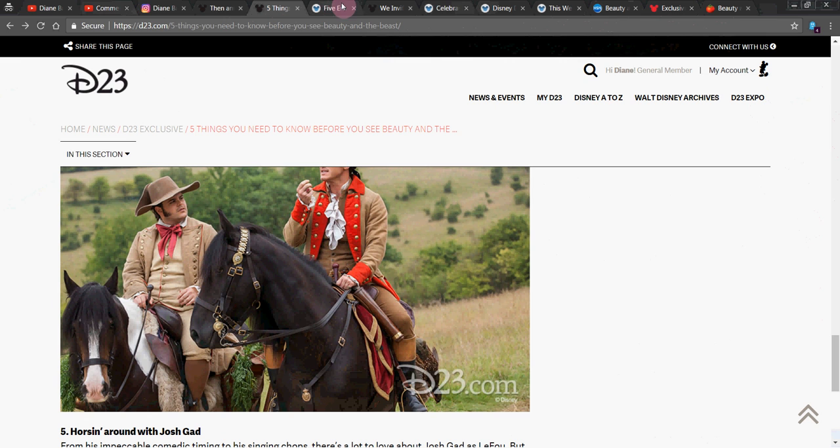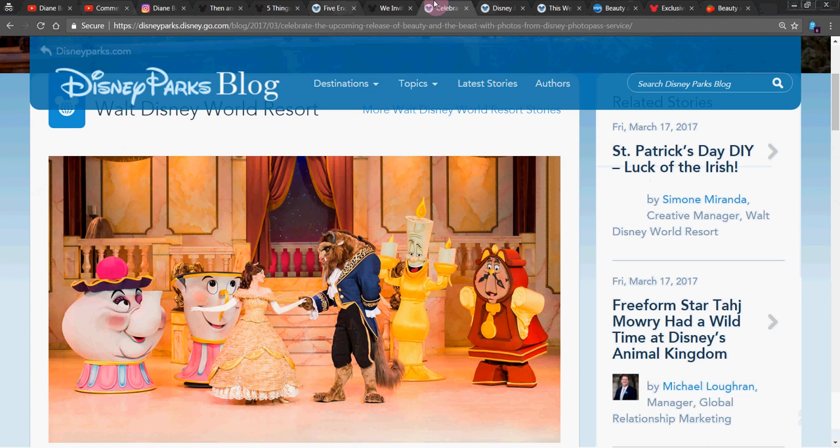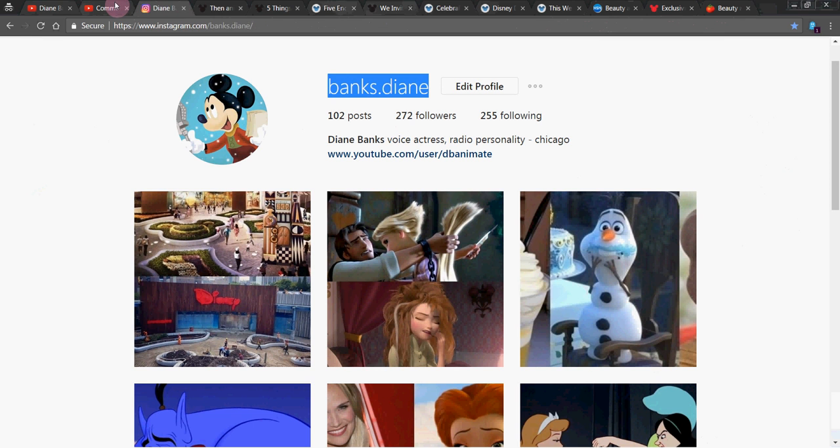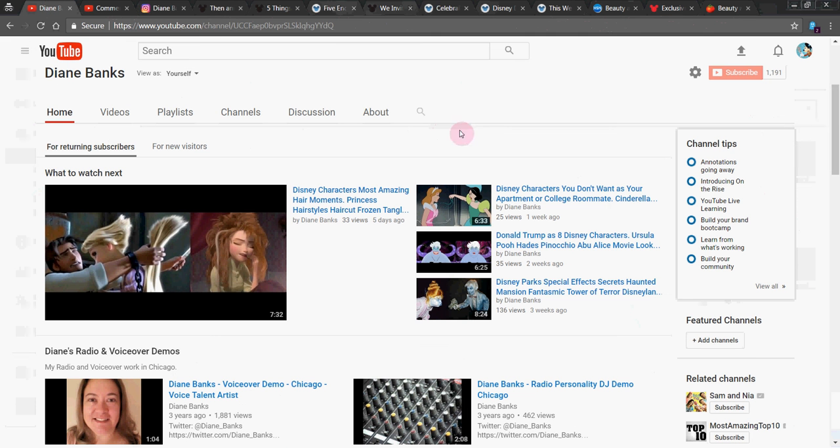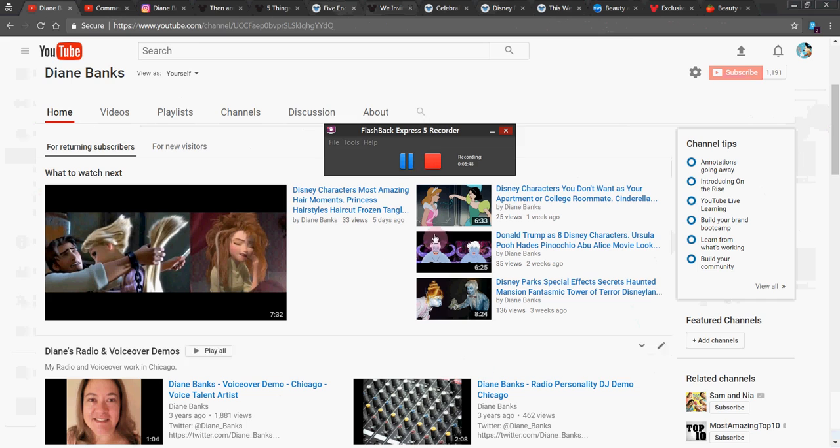Do you have a favorite of some of the things we talked about today? Anything you want to share? We'd love to know if you go see it, if you liked it. Don't forget to leave your comments. As always, please subscribe. Thanks for watching. It's Diane Banks, and we'll talk again soon.